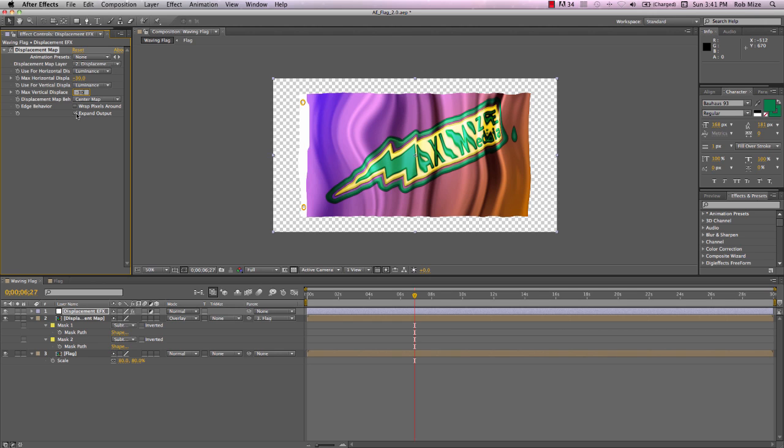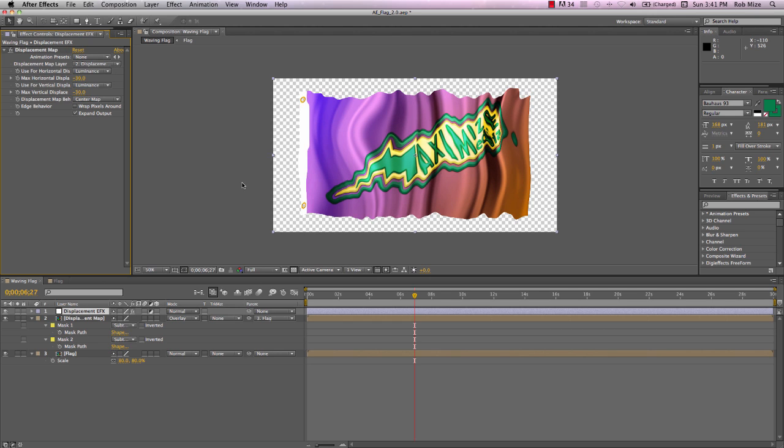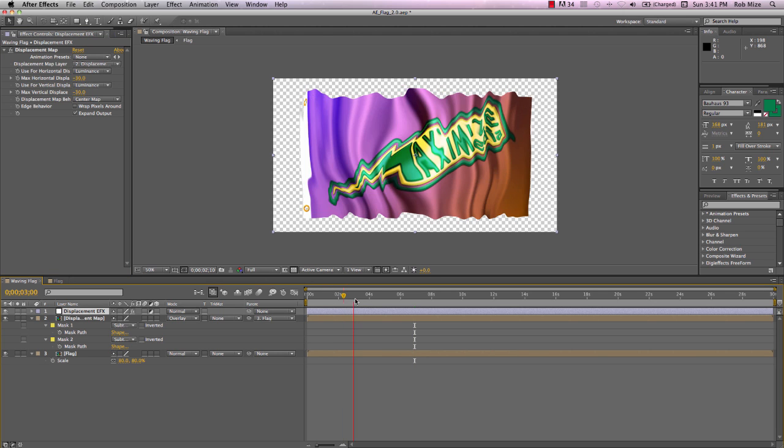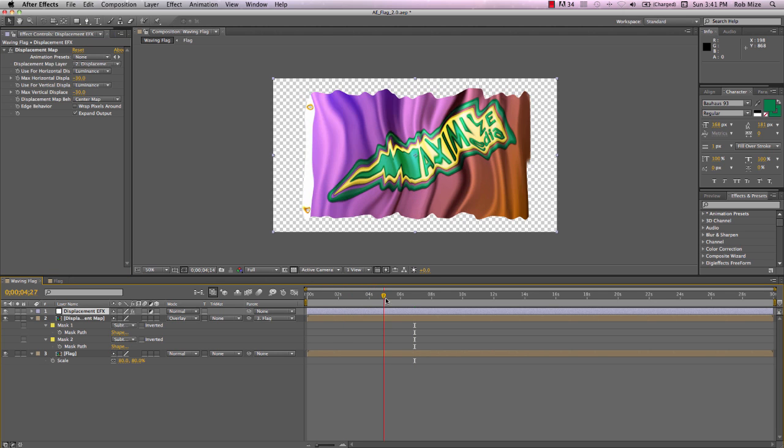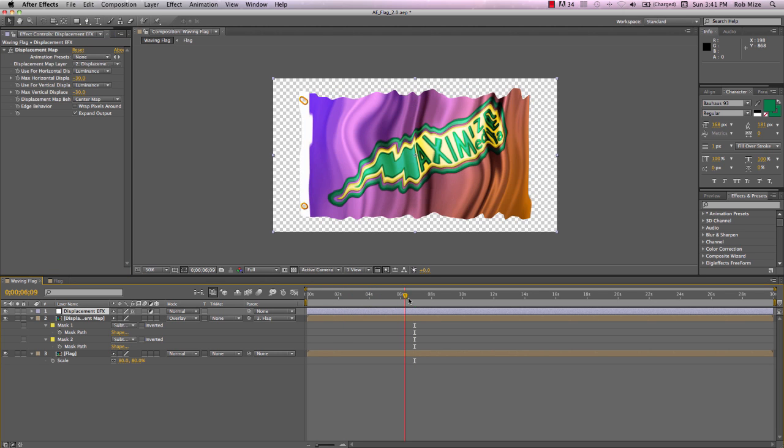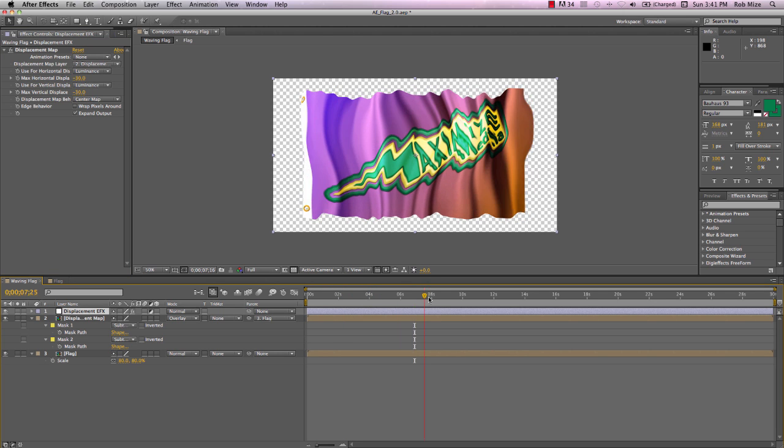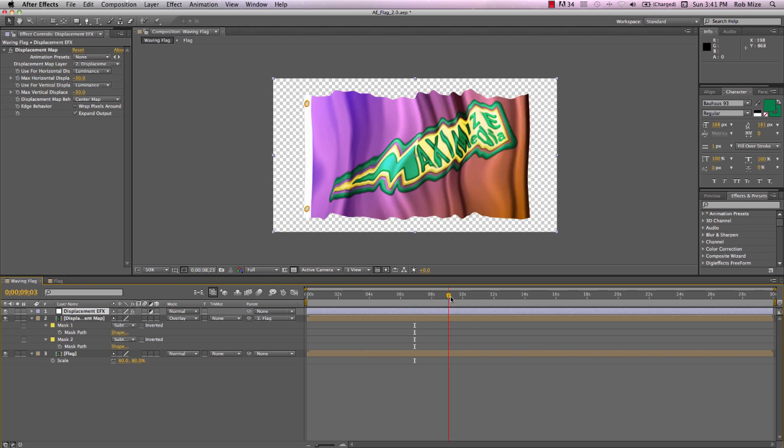You want Expand Output checked. And there you can see what is happening with our flag.